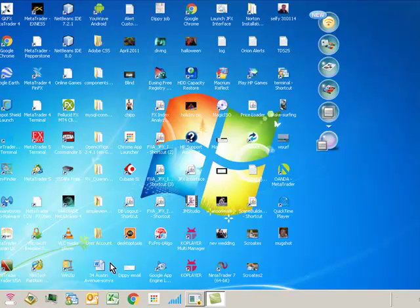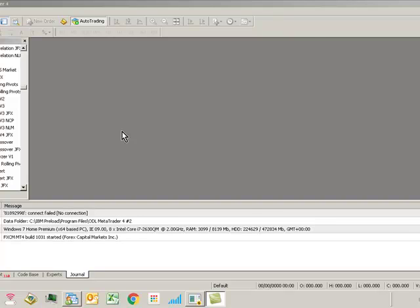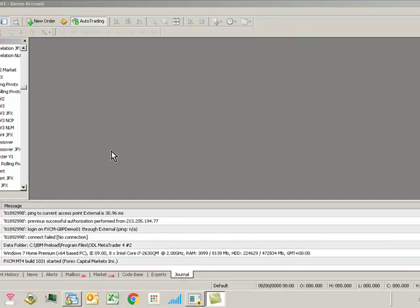Now when I restart MT4, you can see it loads with no charts, just a blank setup, because it doesn't know what to load. There's no last profile, no default folder, so it just loads a completely blank setup. There we go. We've loaded MT4 successfully and everything is cool.